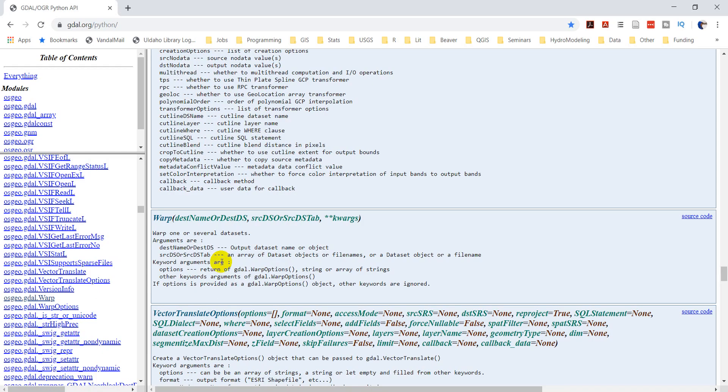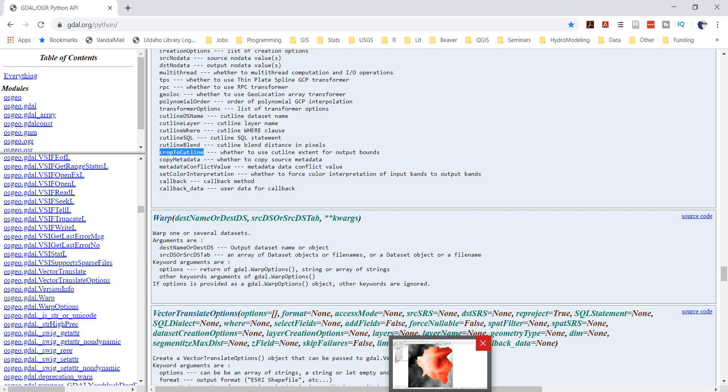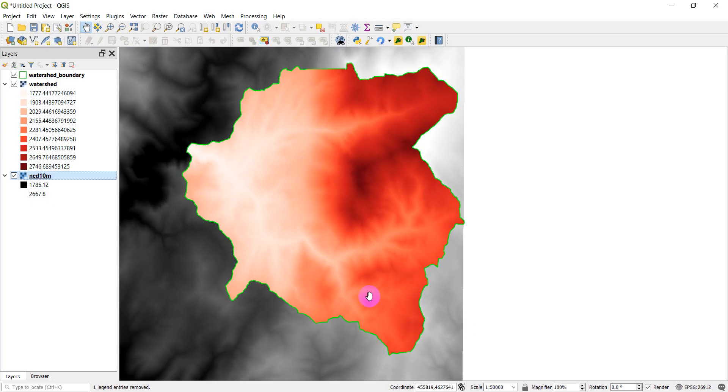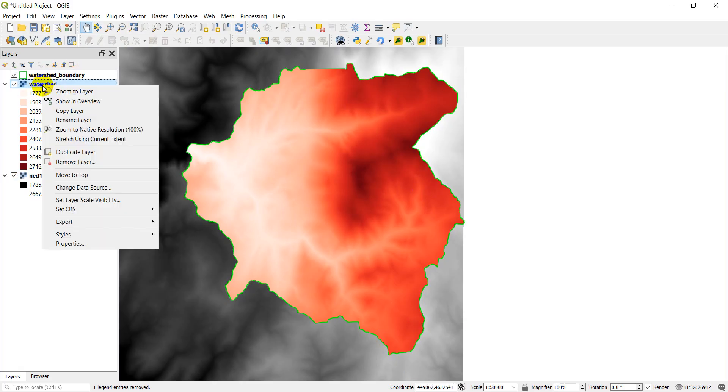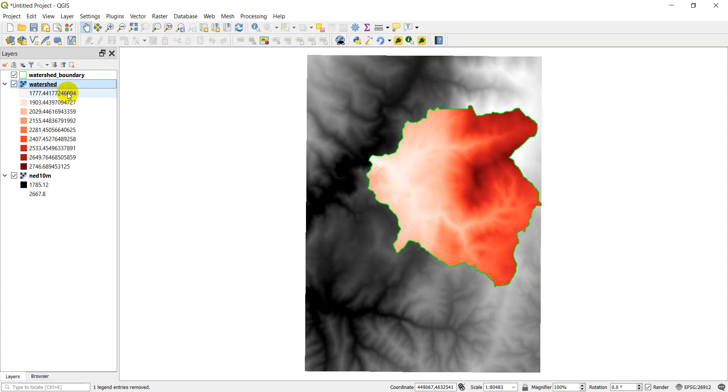So if we go back over here, you see we have this crop to cutline. I'm just going to copy that. Let's go back over to QGIS, and I'll show you what I mean. So if I right-click on here and do Zoom to Layer, it zooms out to this full extent, and I can do the same thing to this NED10M. And if I do Zoom to Layer, it doesn't move.